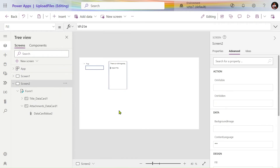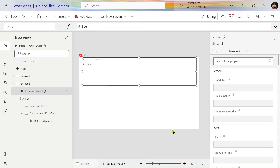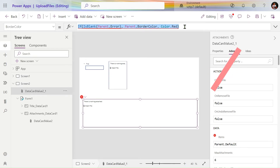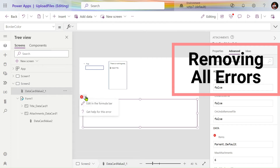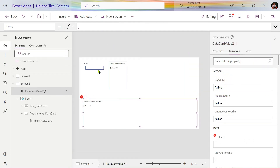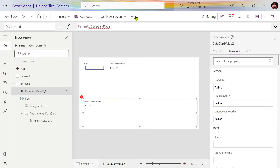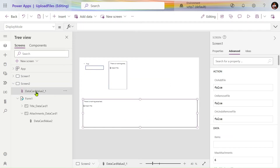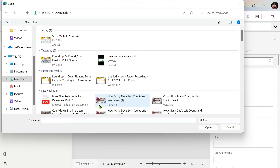Go outside of the form and paste the attachment data card. Remove all the errors from here. This data card you have to use outside the form to upload the files. You can see we are able to upload files using it.